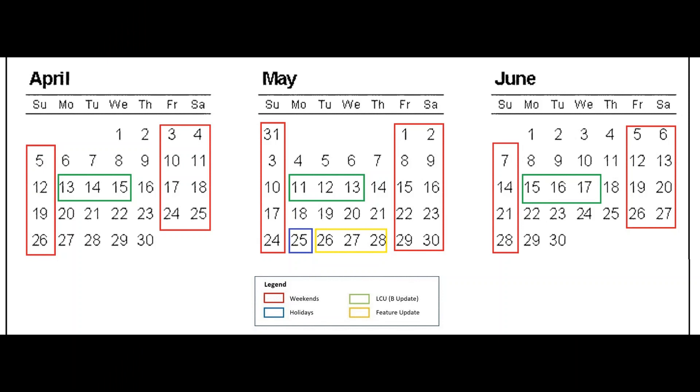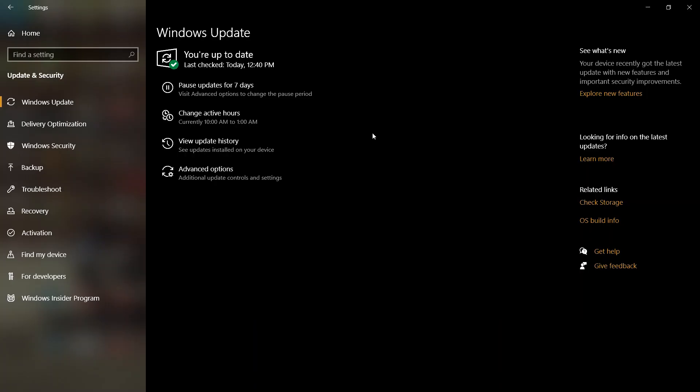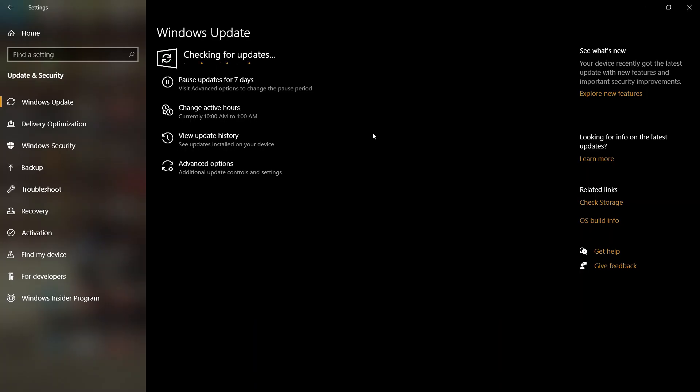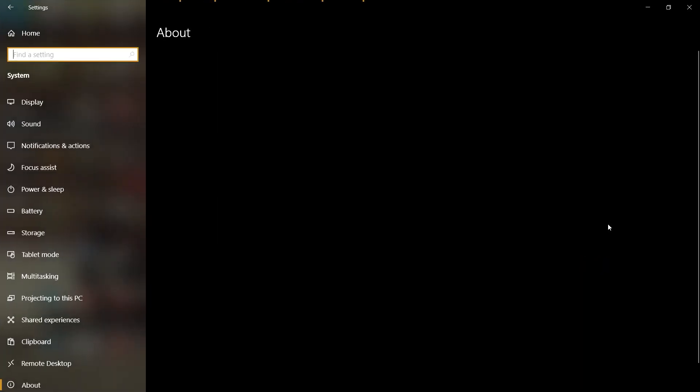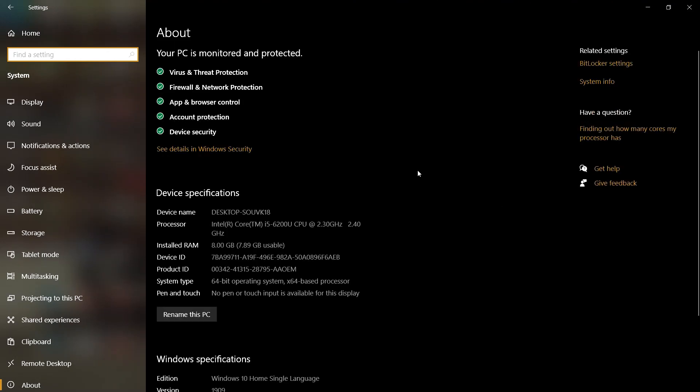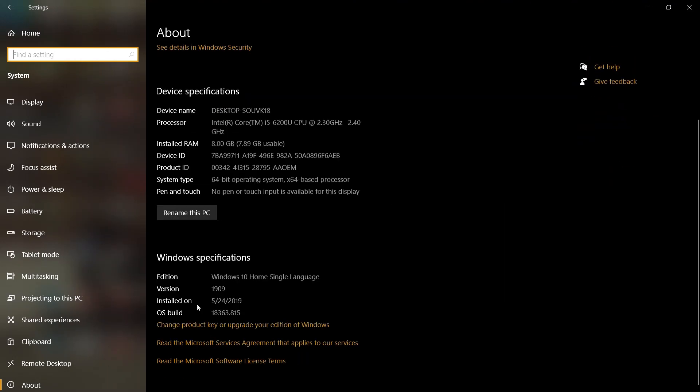You can check your OS build info right from here, or you can go to system, then about to check your system info. By scrolling down, you can see that version 1909 is installed. On May 24th, the last installed version is OS build 18363.